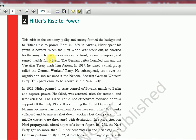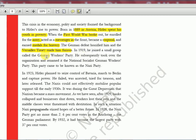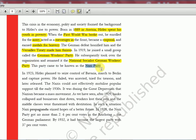Now we see Hitler's rise to power. The crisis in economy, polity, and society formed the background. Born in 1899 in Austria, Hitler spent his youth in poverty. When World War 1 broke out, he enrolled for the army, acted as a messenger at the front, became a corporal, and earned medals for bravery. The German defeat horrified him and the Versailles Treaty made him furious. In 1919 he joined a small group called the German Workers Party, subsequently took over the organization, and renamed it the National Socialist German Workers Party — the Nazi Party.